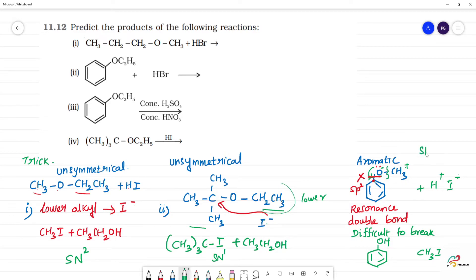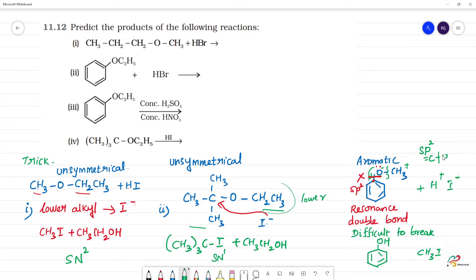This is sp2 hybridized carbon — that means carbon which has a double bond. The carbon attached to oxygen in the aromatic ring is sp2 hybridized. Due to the double bond character, this aryl-O bond cannot be broken. This is clear.